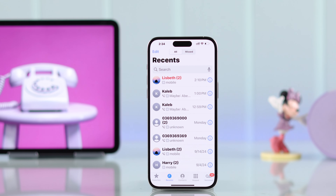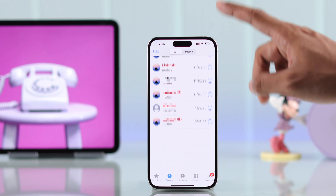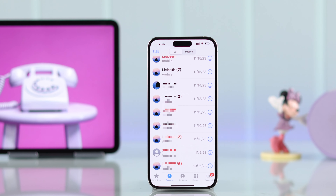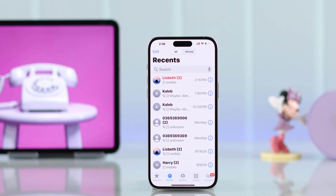To check your call history, you'll need to open the Phone app. By default it will open your contacts, so to view your call history you'll need to tap on Recents from the bottom. Here's all your call history including the time. If you just want to see your missed calls, just tap on Missed from the top.